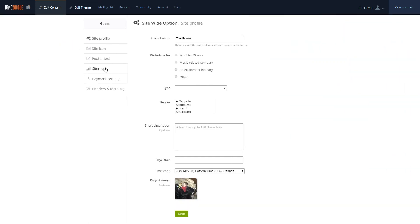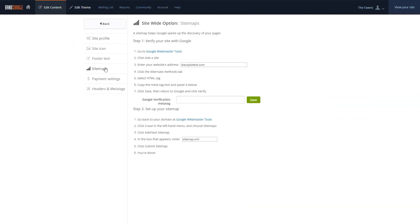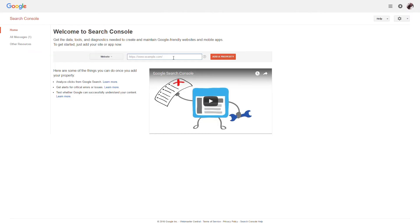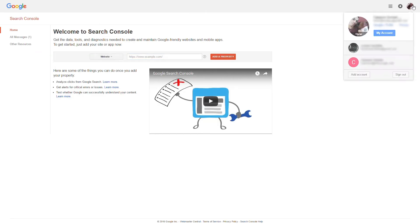To verify our website, we'll need to go to the Google Webmaster Tools link. Once we're on that page, we can go to the top right to ensure we're logged into the account we want to use for the website. If your band has a YouTube account linked to one of these addresses,